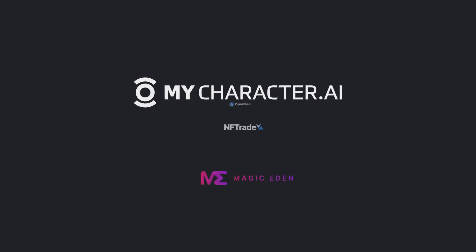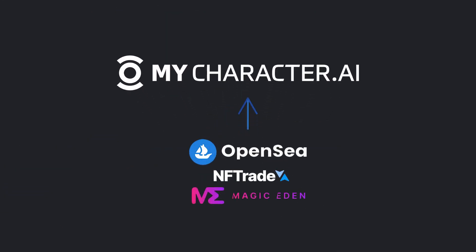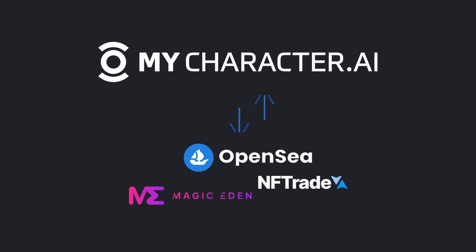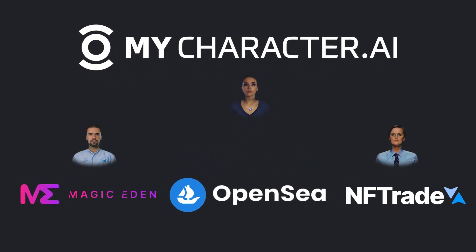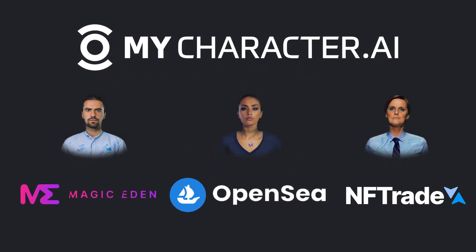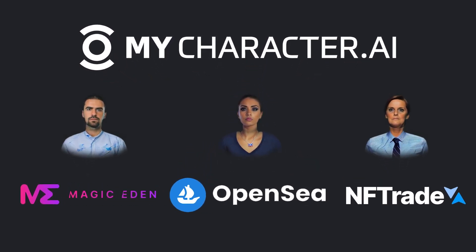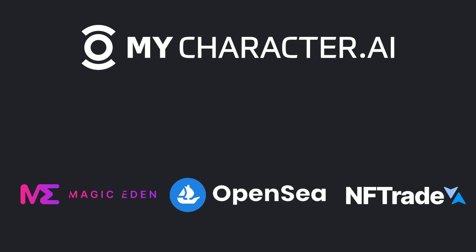And that's how you are able to buy, sell and transfer interactive AI characters between MyCharacter.ai and third-party marketplaces. See you next time.